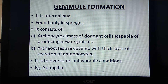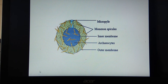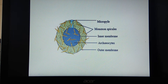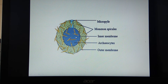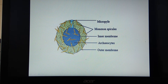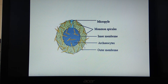Looking at the structure of a gemmule: it consists of an inner mass of cells called archaeocytes, covered by a thick outer layer secreted by amoebocyte cells. In between the outer layers, some spicules are present for protection. The gemmule also shows presence of a micropyle, which is for floating the gemmule in water bodies. Only the diagram can be asked for two marks; with description it can be asked for three marks.